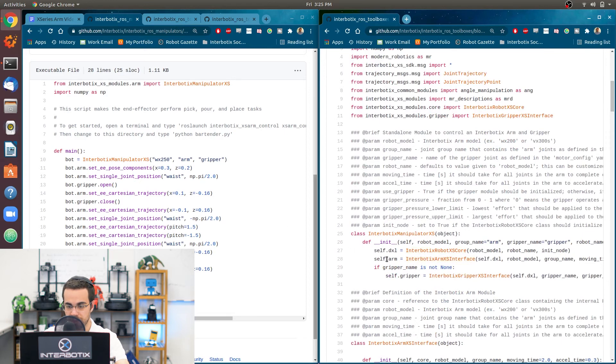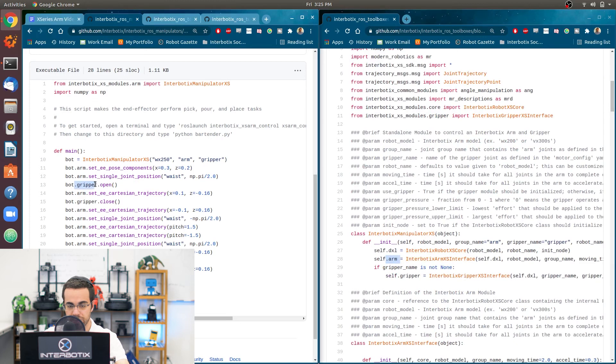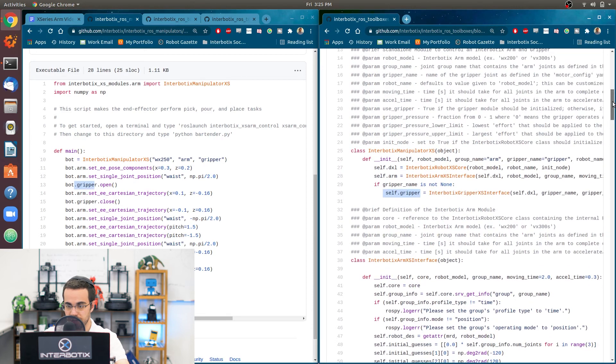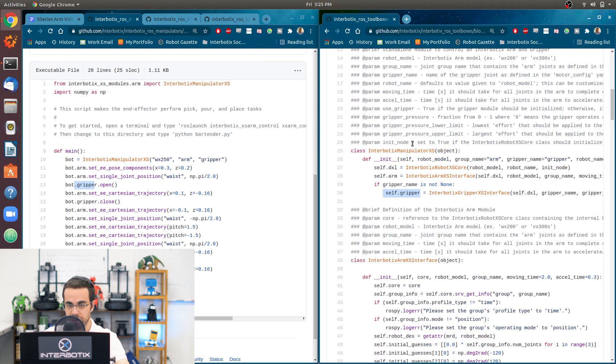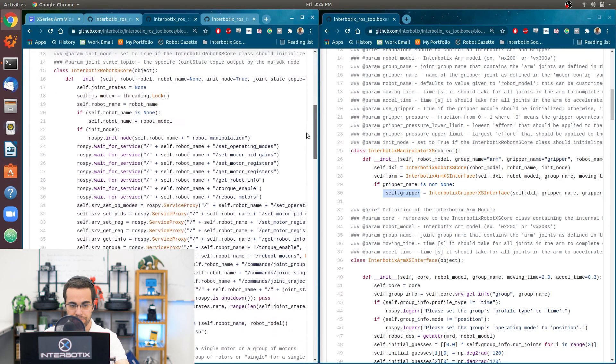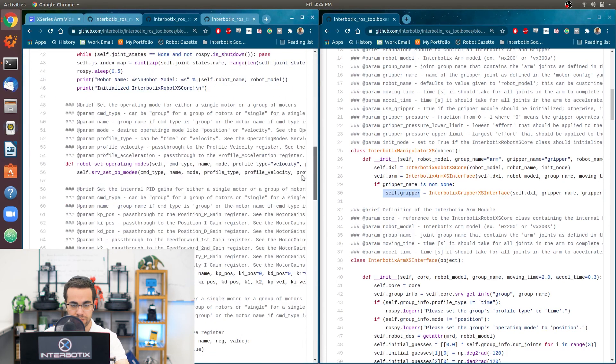And then if you wanted to operate the gripper, it would be bot.gripper, since the variable here is called gripper. And you can also access the interbotix robot access core using .dixel.